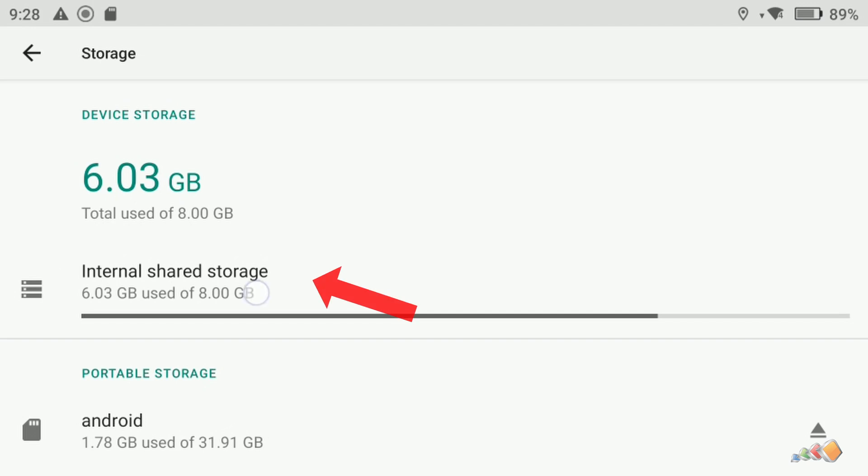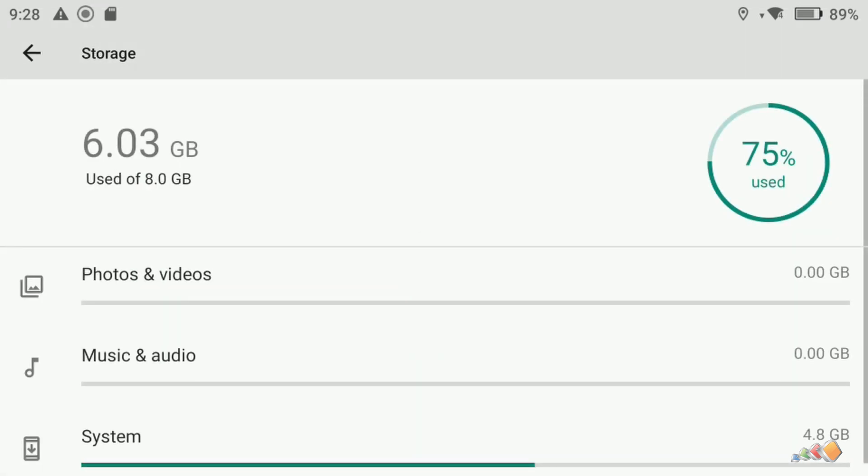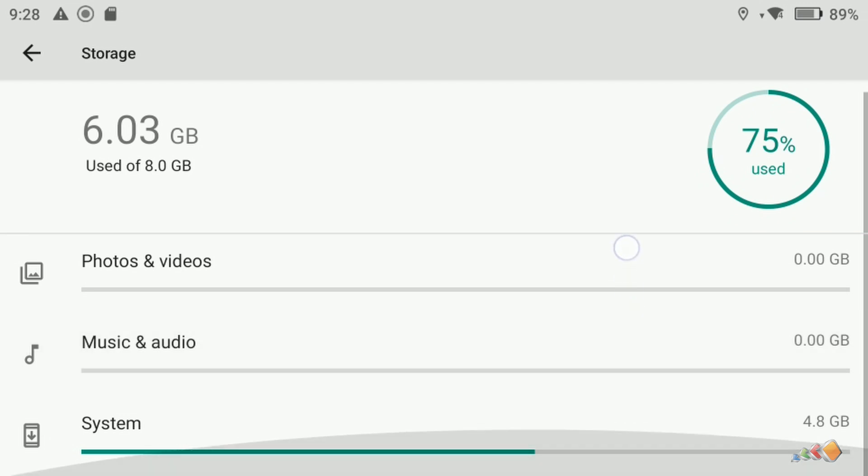Now click on the internal shared storage option. You'll see options for photos and videos, music and audio, and system. But if you click on system it just gives you a message about what's stored there. So not much help.